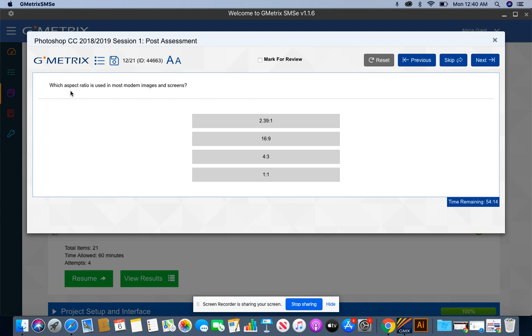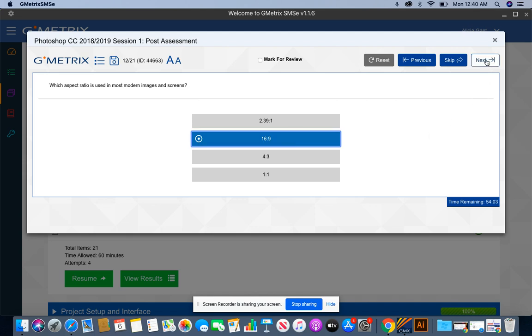Which aspect ratio is used in most modern images and screens? The aspect ratio that you're going to use in most modern images and screens, we're going to go with 16:9.